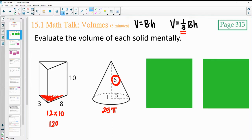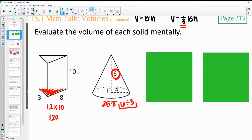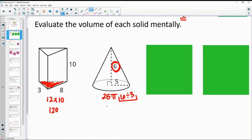You could just divide the height by 3 instead, trying to do it mentally. That would give you 25π times 2, which is 50π. Keeping your numbers a little bit smaller there.